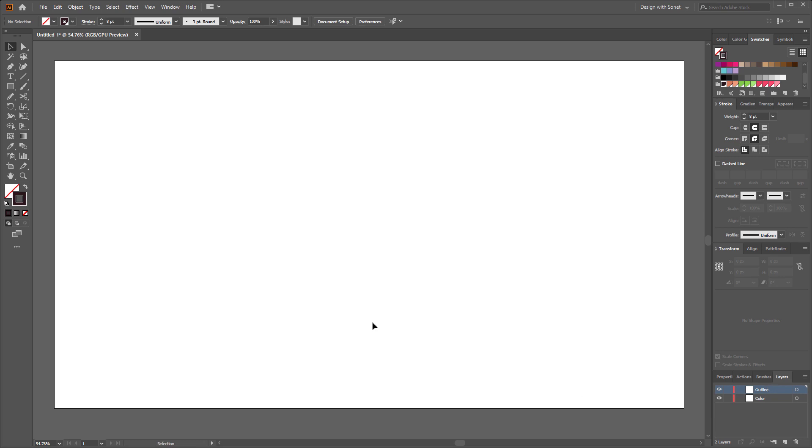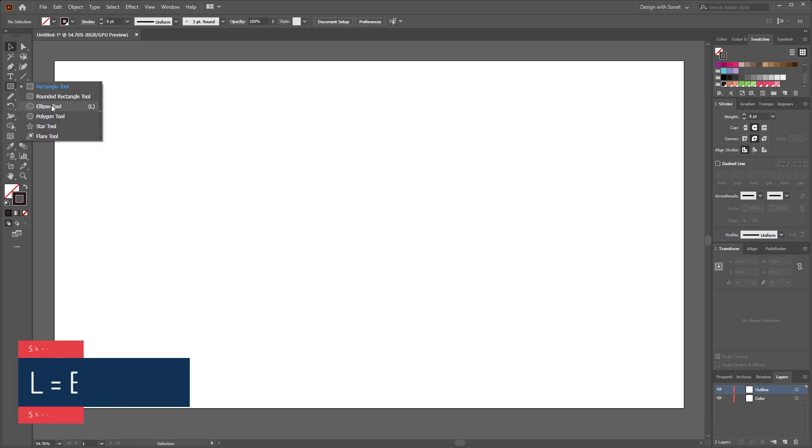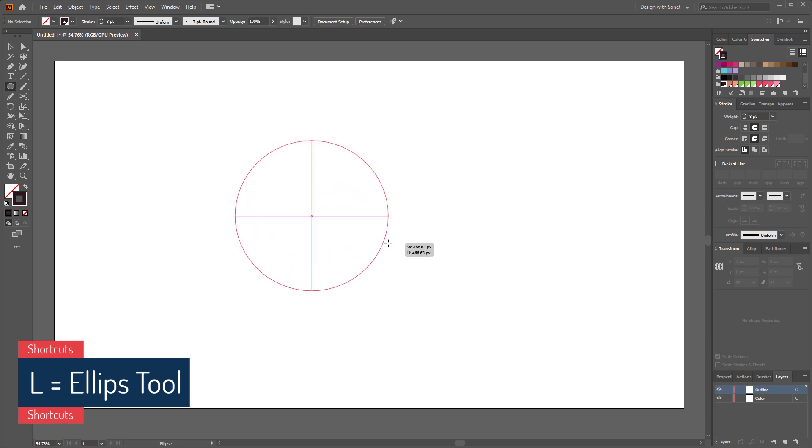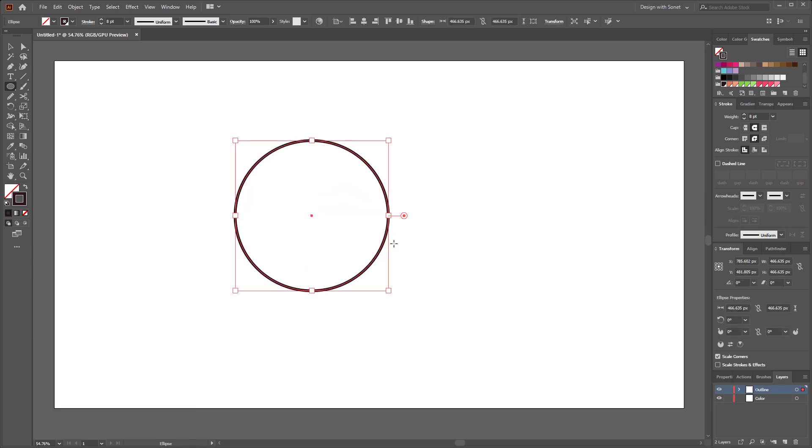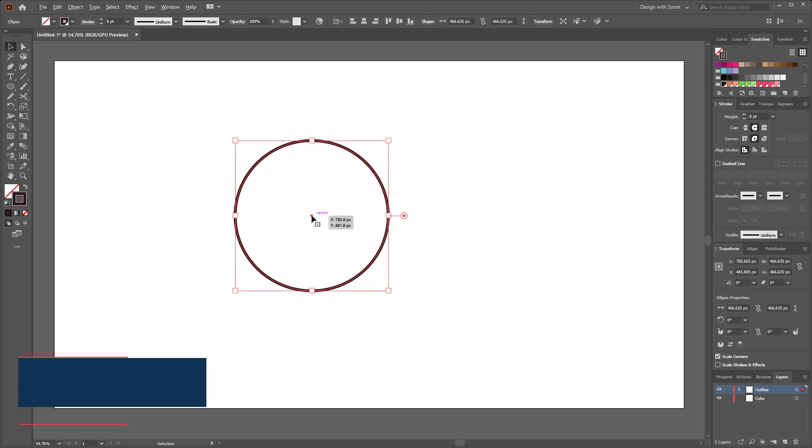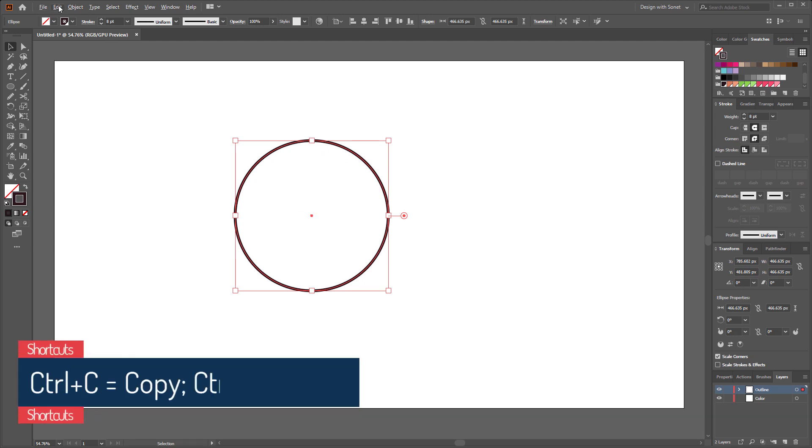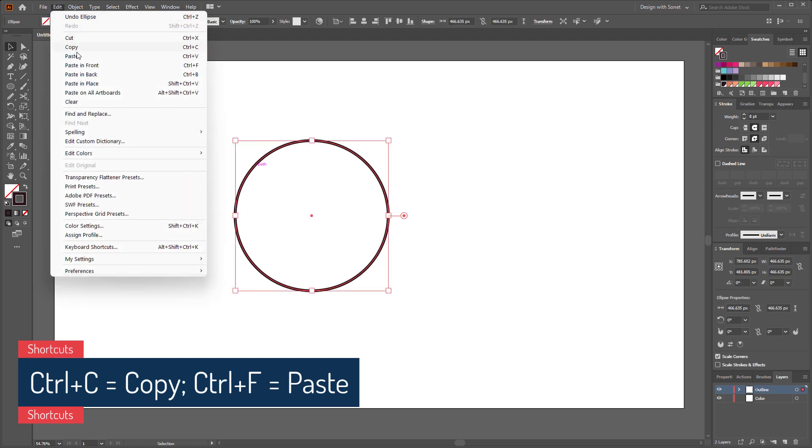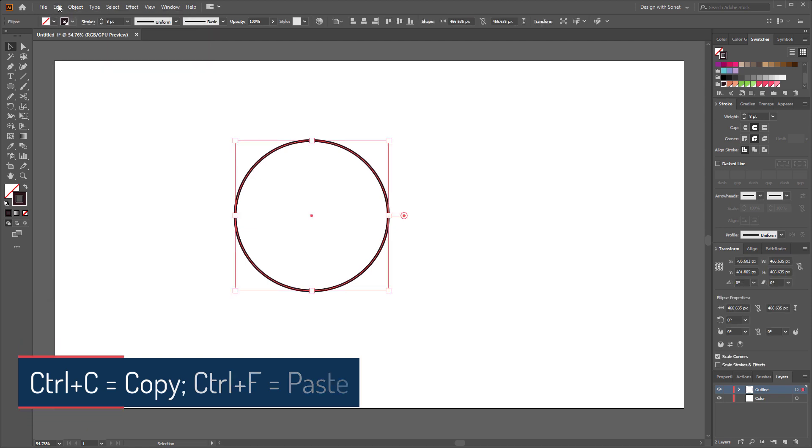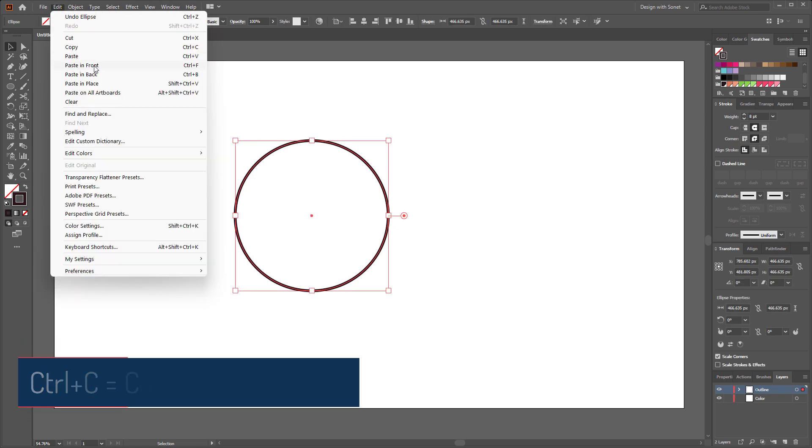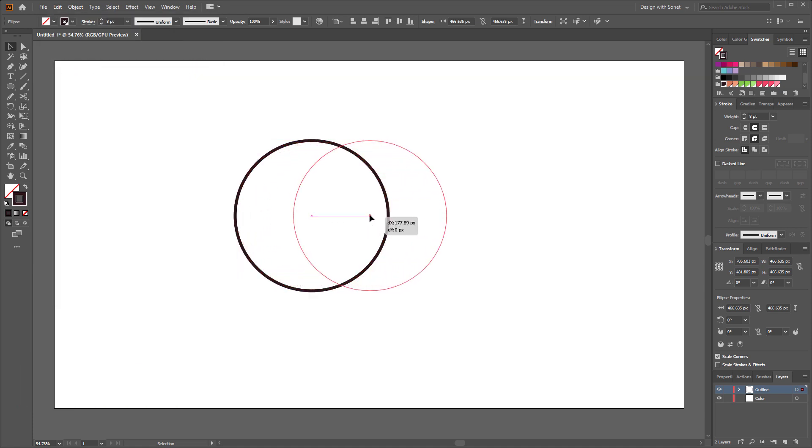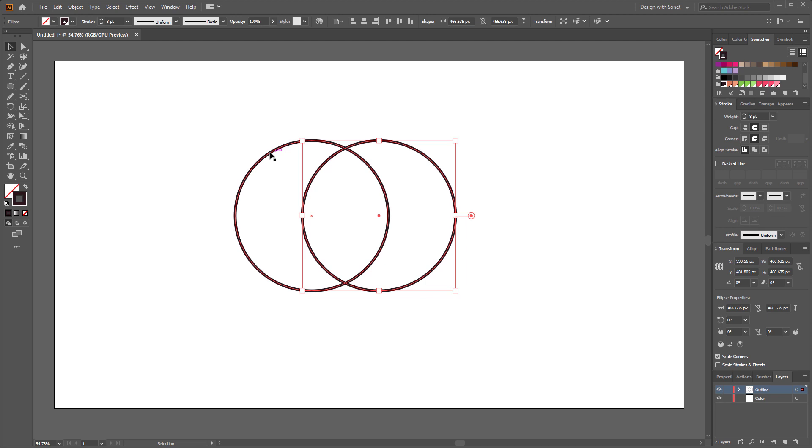Now select the ellipse tool or press L from your keyboard to activate it. Now we have to make a circle like this and then we will duplicate it. For duplicate the circle you can simply press ctrl C and ctrl F from your keyboard or go to edit then copy then paste in front. Now we have two different circles here, just move one to the right side.